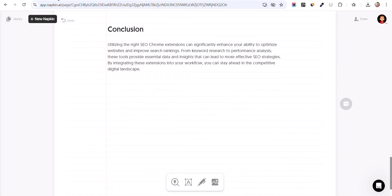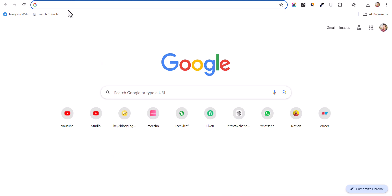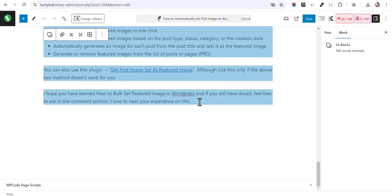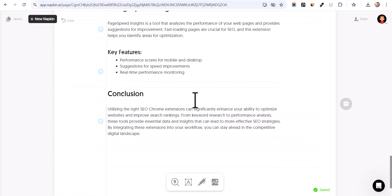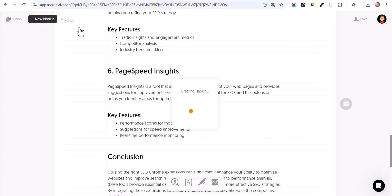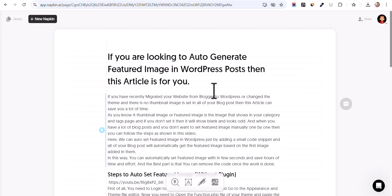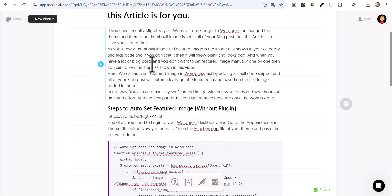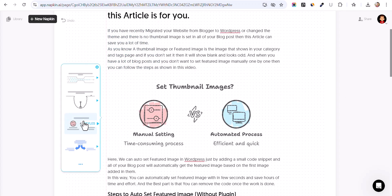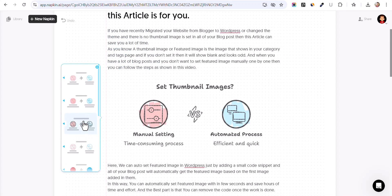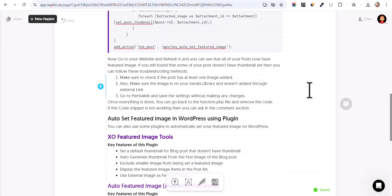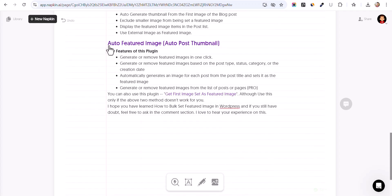Now let me go to our blog post and copy some content. Let me copy all of my content here. Now let me click on 'New Blank Napkin' and paste my content. Let me select some of the paragraphs and click on the generate button. Let me scroll down and select this plugin.